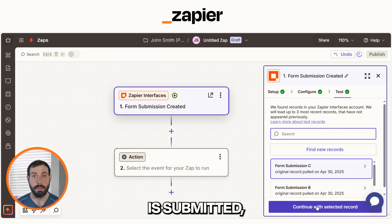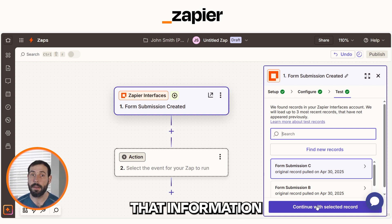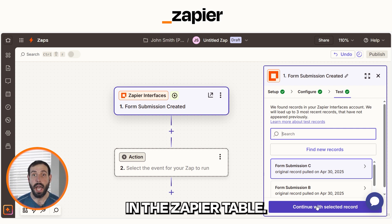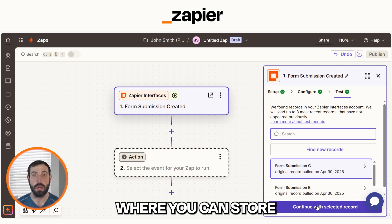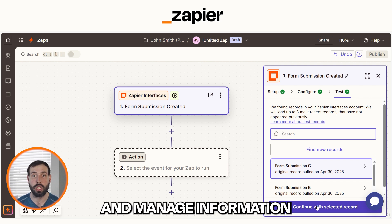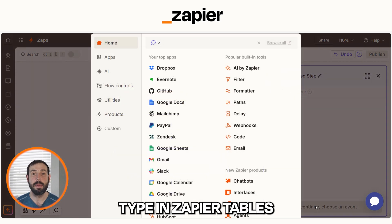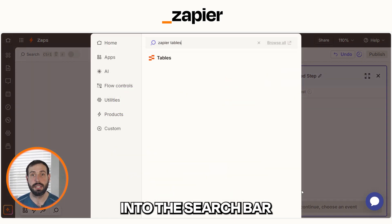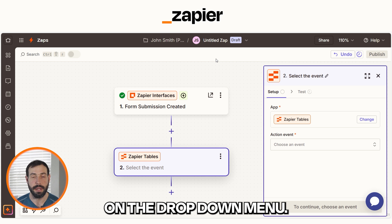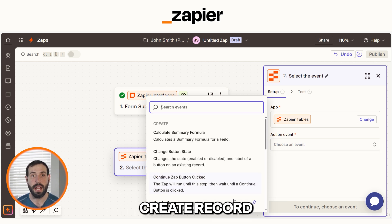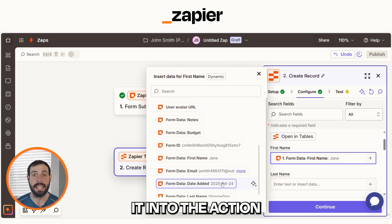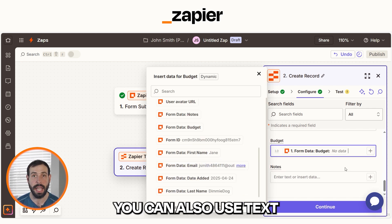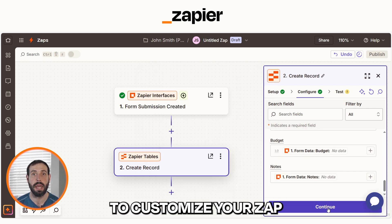Once the form is submitted, we store that information in a Zapier Table. A Zapier Table is like a database tool inside Zapier where you can store and manage information for your automation. Type Zapier Tables into the search bar and select it on the drop-down menu. Next, select Create Record as your action event. From there, you'll want to select your trigger app's data and add it into the action app's fields. You can also use text to customize your Zap even further.